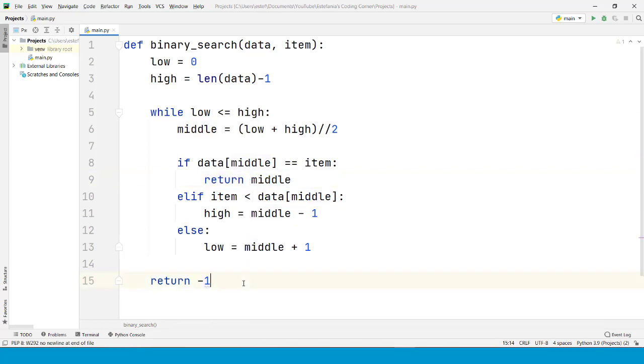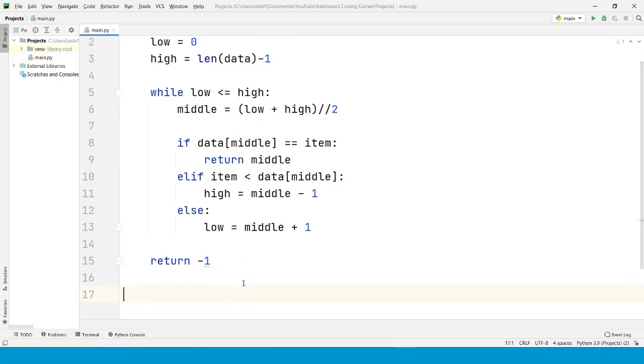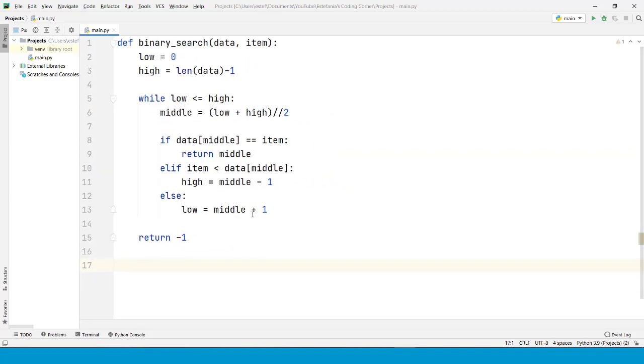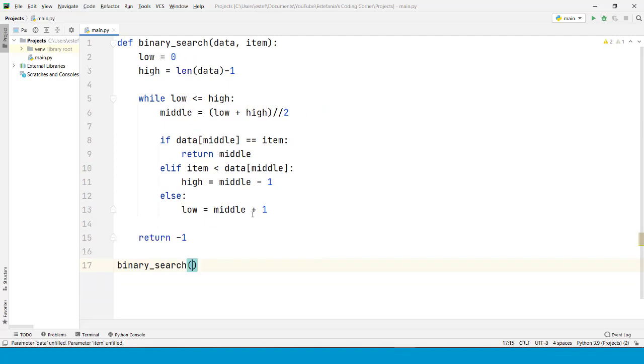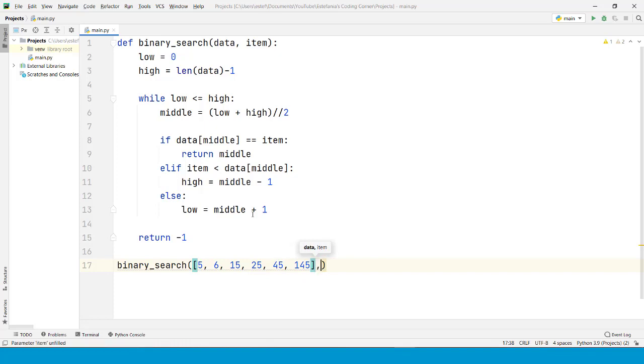Let's save the file and try this on a particular sequence. Let's say that we want to call binary_search on a list: 5, 6, 15, 25, 45, 145.